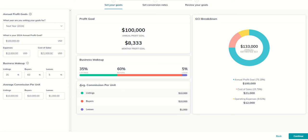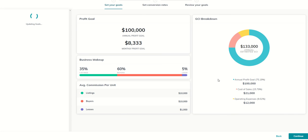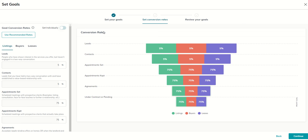Now that I've set up all of these numbers, you can see my profit goal is listed. My business makeup here is listed. My average commission per unit, it breaks down everything on the right-hand side. We're going to click on continue and get into our conversion rates.